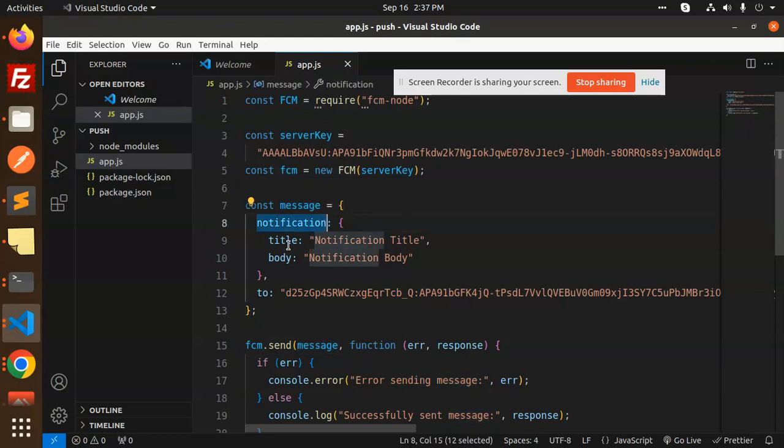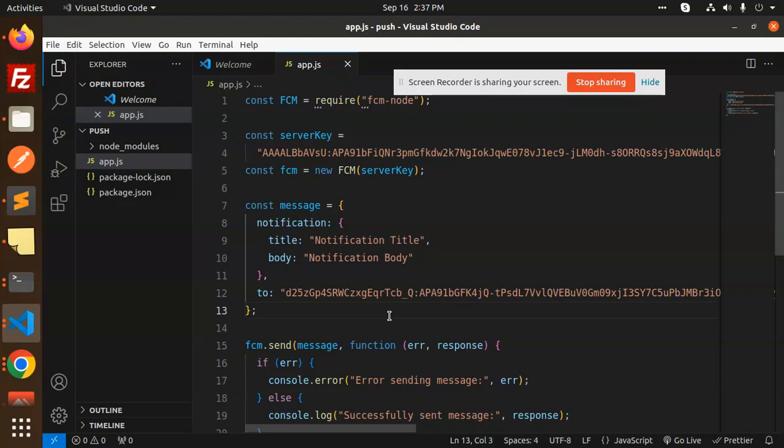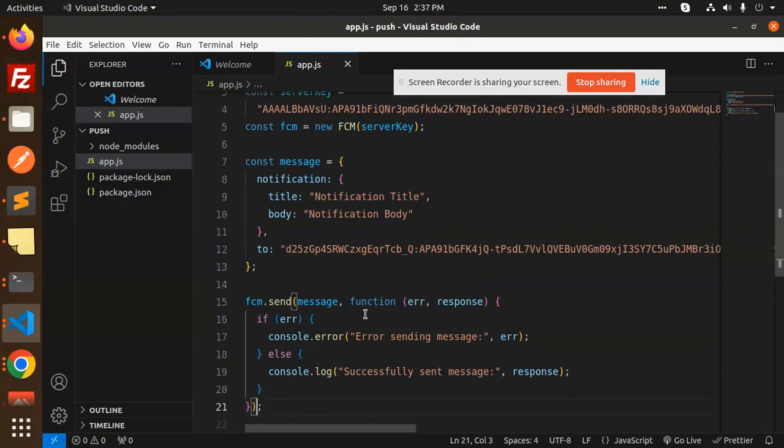And from where you want to send the push notification—this is a token of that one, a registration token. You can see after this, we have the function of the FCM to send: FCM.send message function.